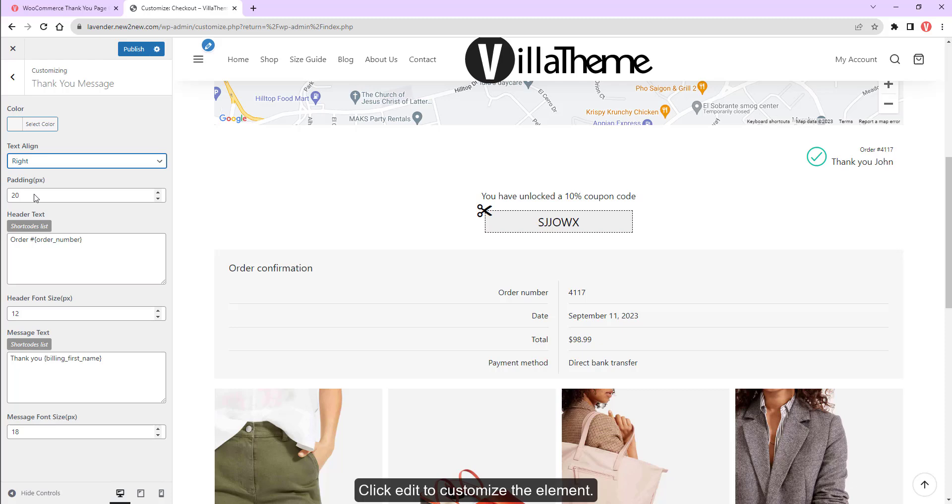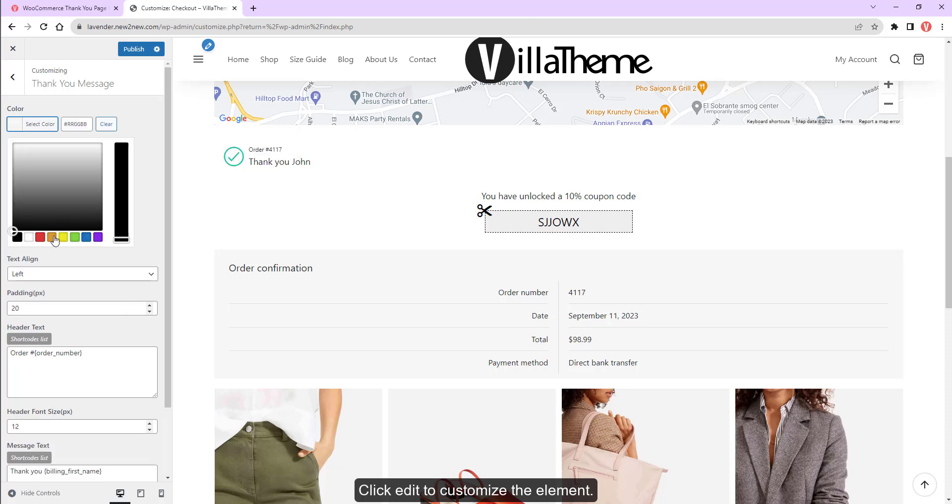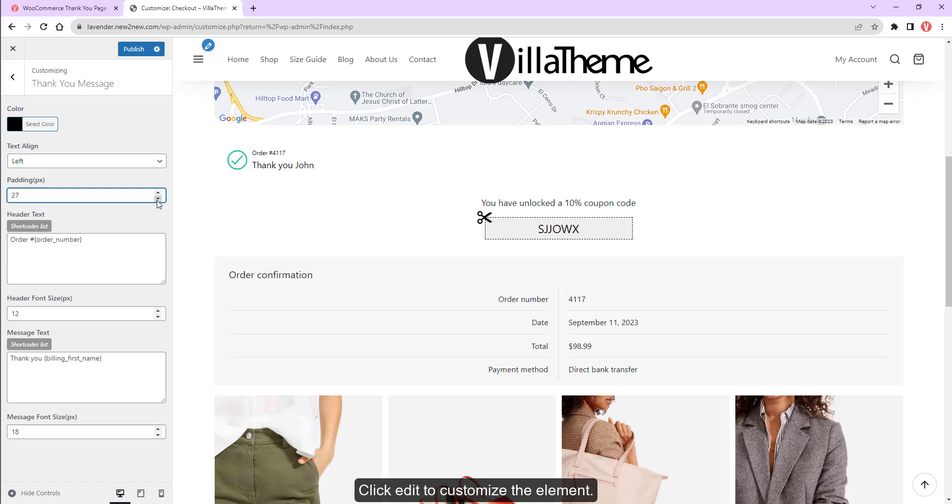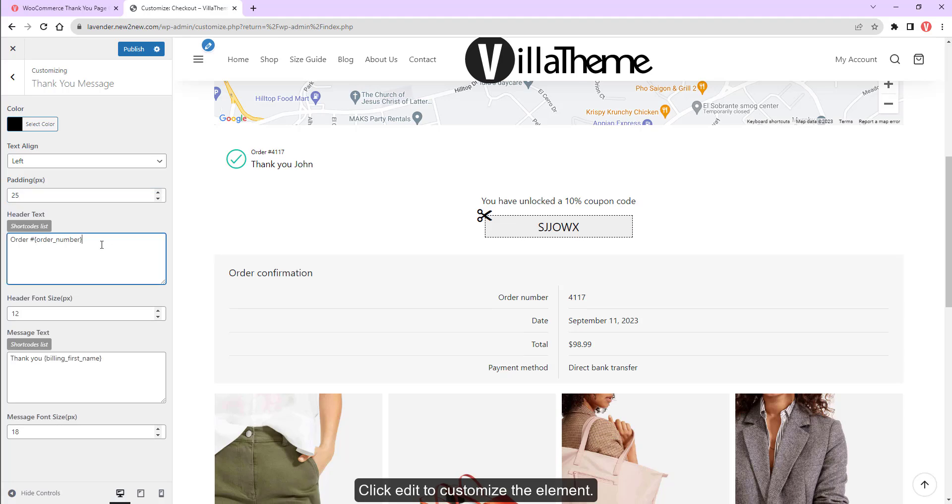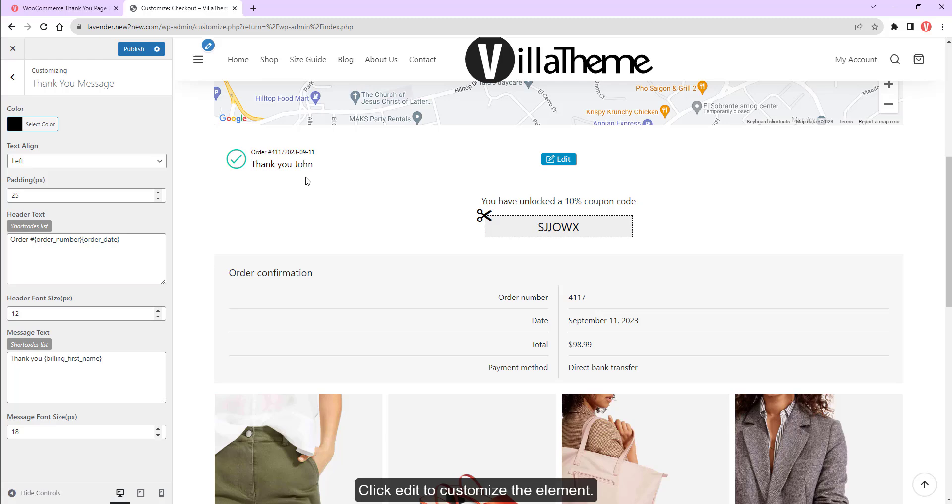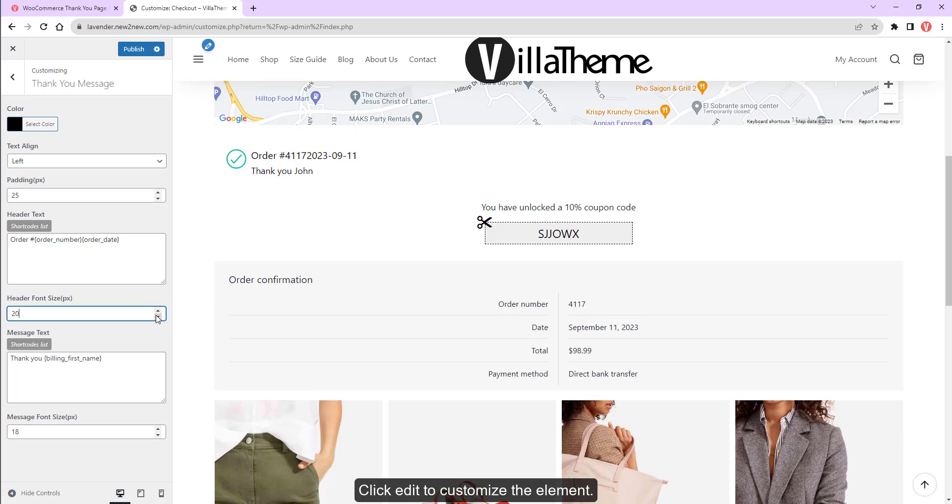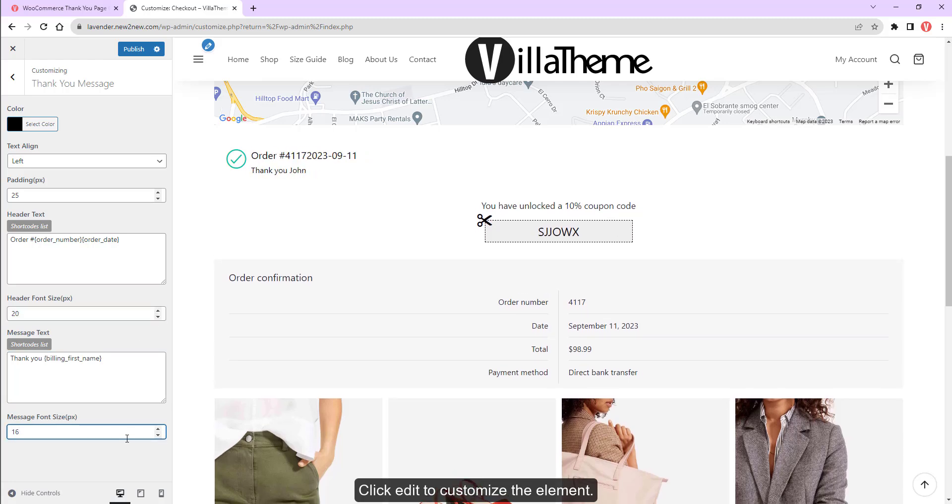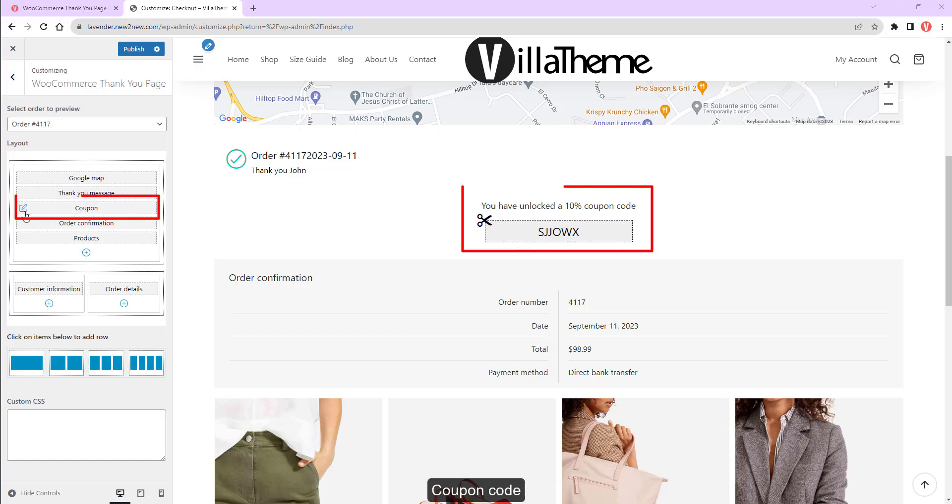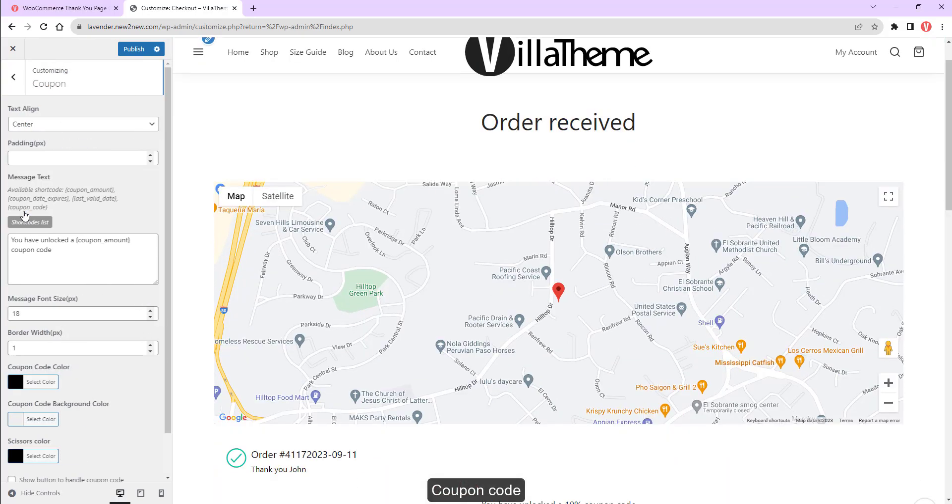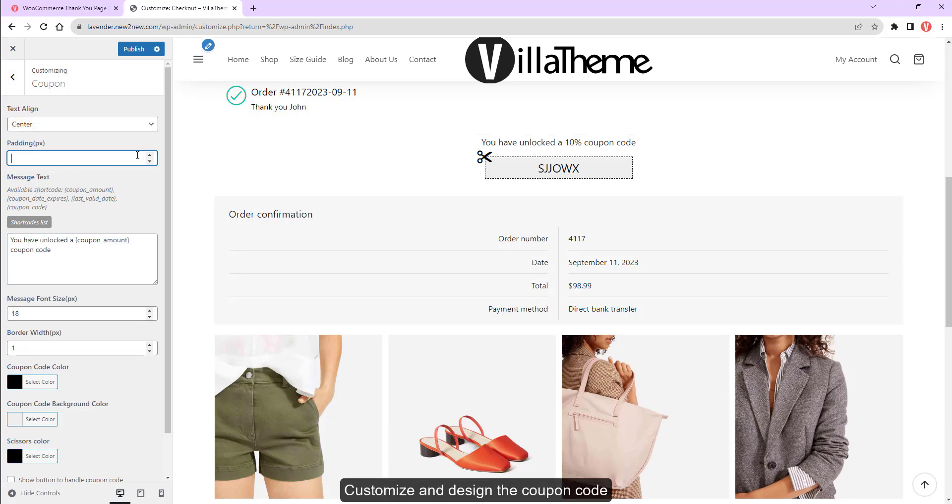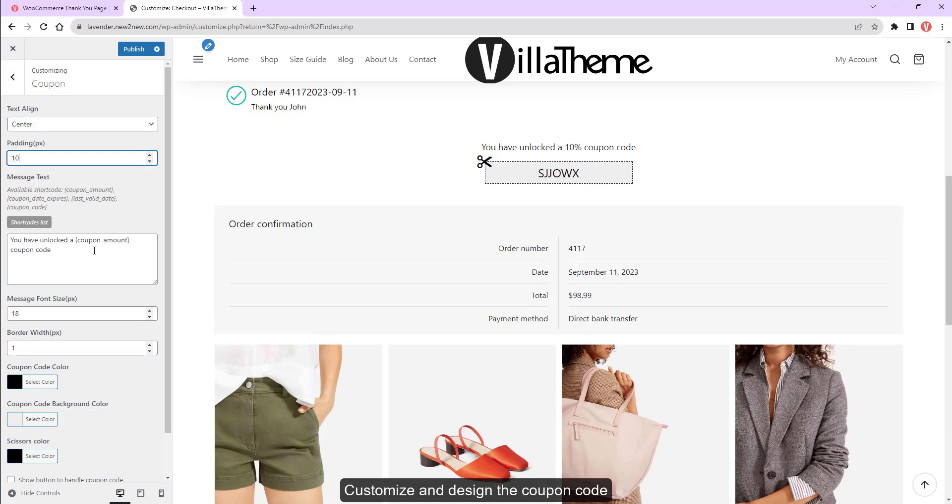Click Add it to customize the element. Coupon Code: customize and design the coupon code.